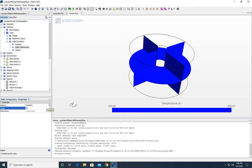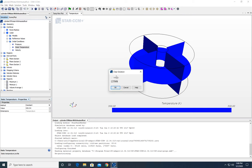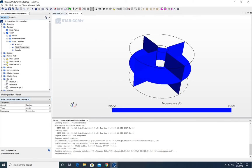Usually it's a good idea to initialize somewhere in between, so I'm going to set it right in the middle at 335. If we hit initialize again, now it's at 335.